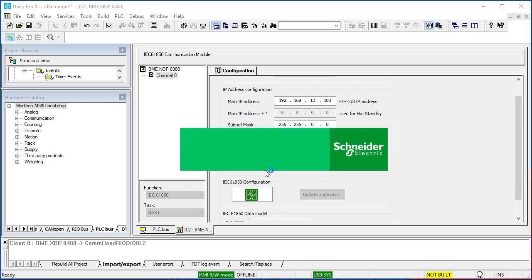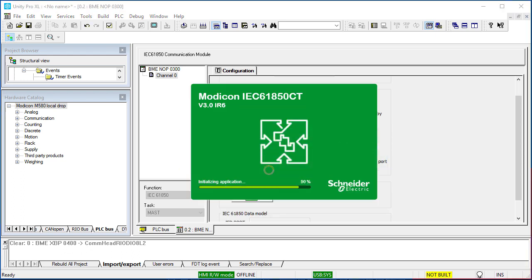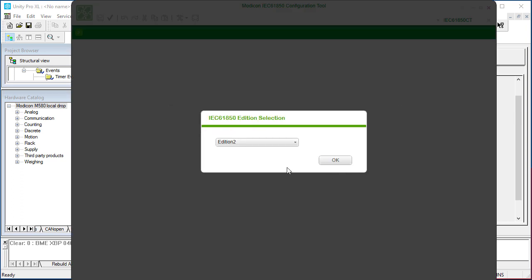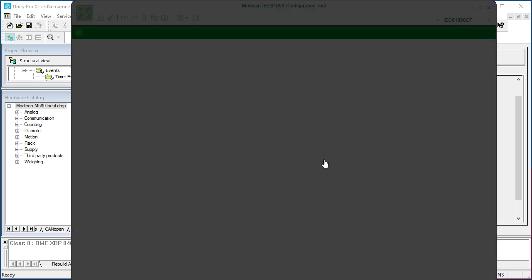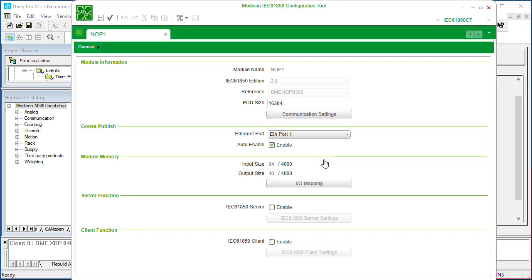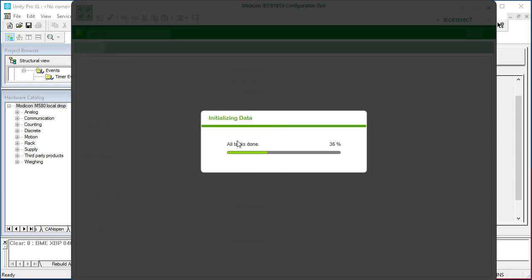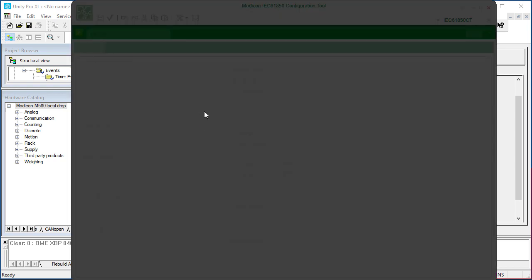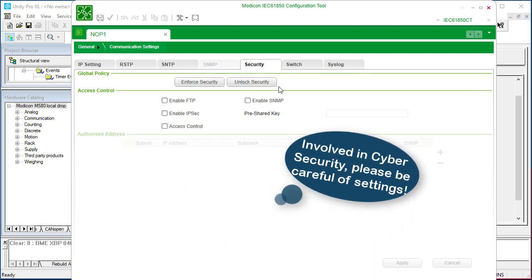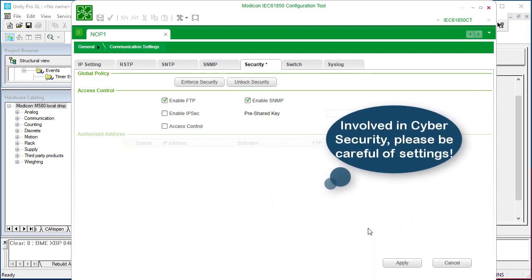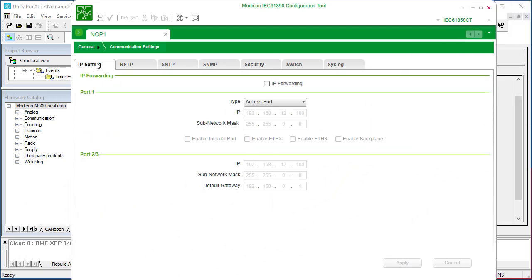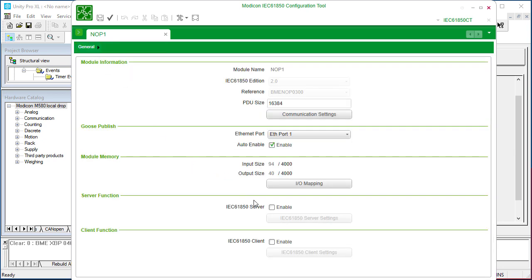Then, we launch the IEDCT tool. Enable server function.